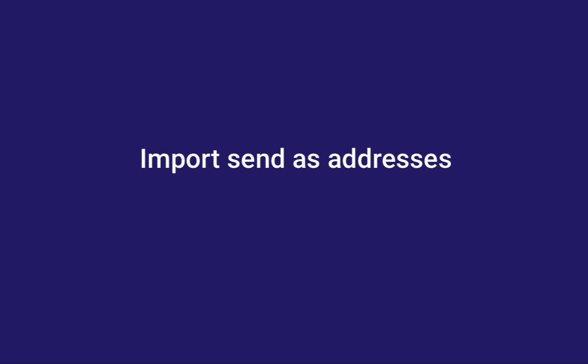Here's how to import your Send As addresses or email aliases from Gmail to Mixmax, in case you added a new Send As email account or if your signatures didn't import when you created your Mixmax account.